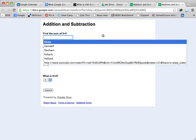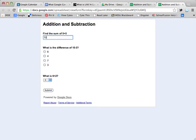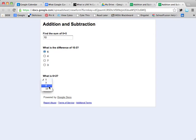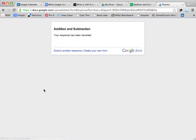Let's go ahead and type in here — the sum of 5 plus 5 would be 10. The difference of 10 minus 3, I'm going to choose 6. And then what is 6 plus 2? It's 8. I'm going to hit Submit, and I'm done.